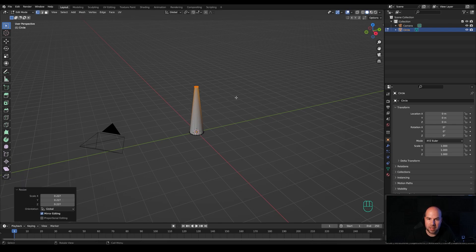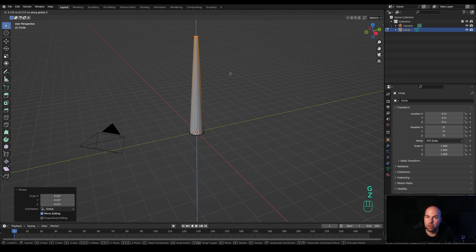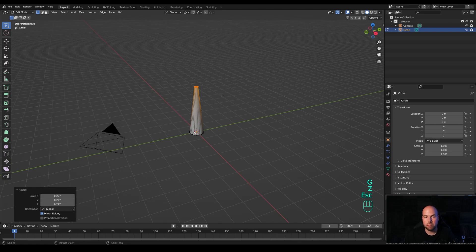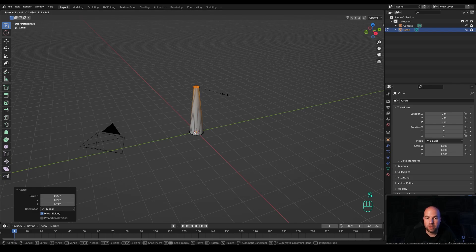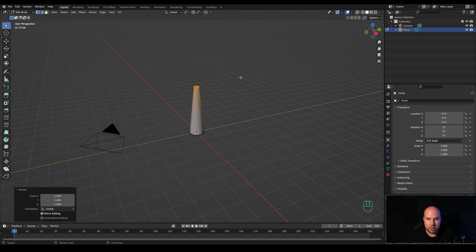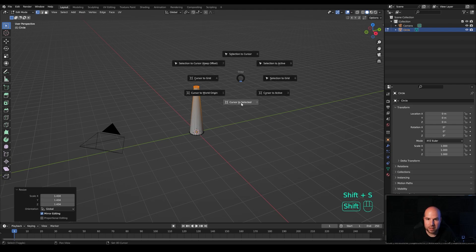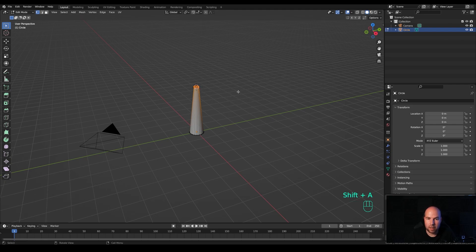As you might see, this is already cartoonish and stylized. When creating propellers like this, you might feel the urge to go higher and create more realistic proportions, but this time I want to make it small, chunky, and stylized — something cute that can be used for website animations and stuff like that. So we are really going to exaggerate these proportions. Let's hold Shift+S and snap cursor to selected.